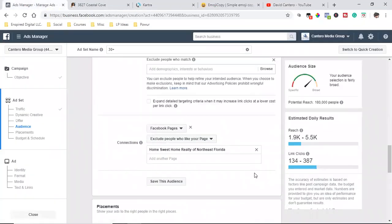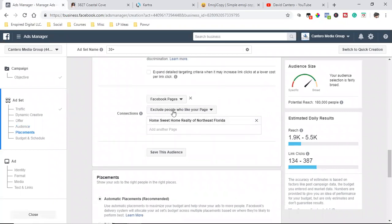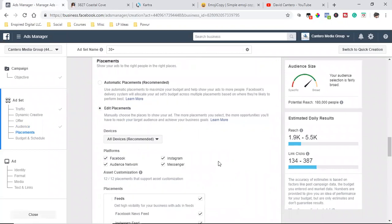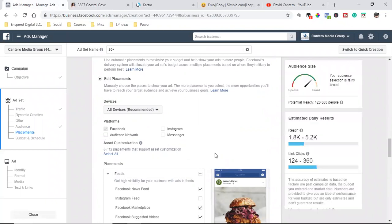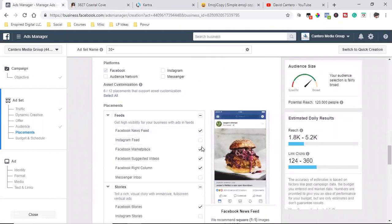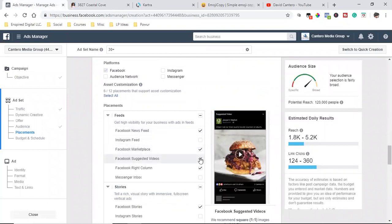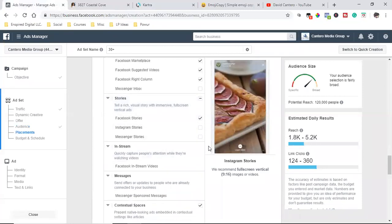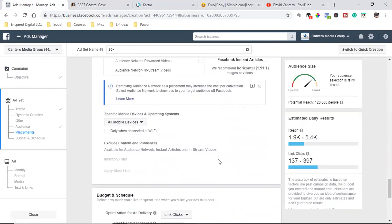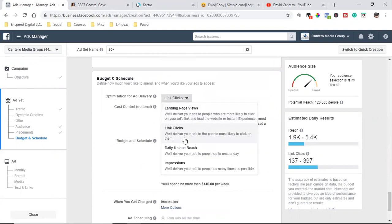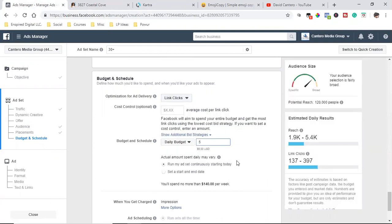So for actual targeting, I'm going to exclude people who like my page. Then I'll come down to Edit Placements — I don't need Messenger, I don't need Instagram for this one, I don't need the Audience Network. I need Facebook: the news feed, the marketplace, suggested videos, and stories. No instant articles. I'll go all mobile devices and optimize for link clicks at five dollars a day.